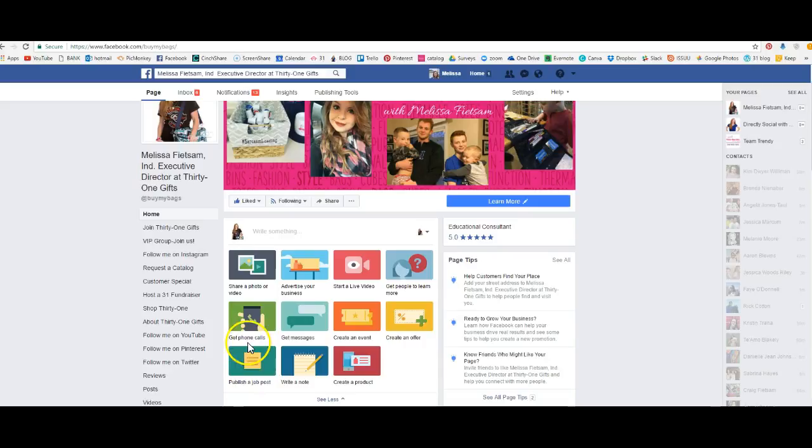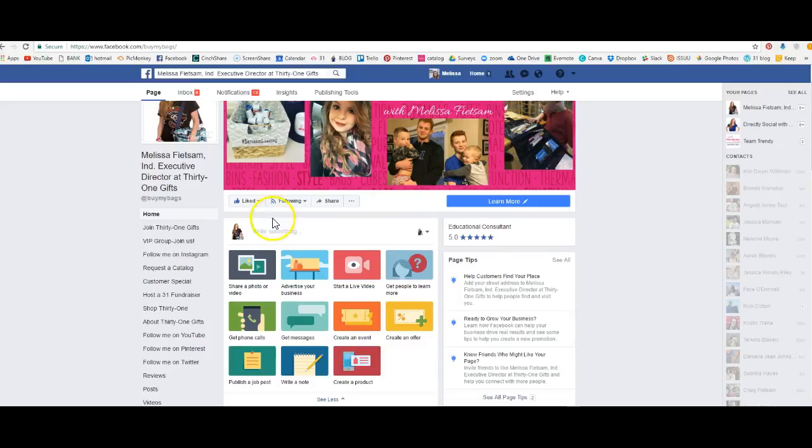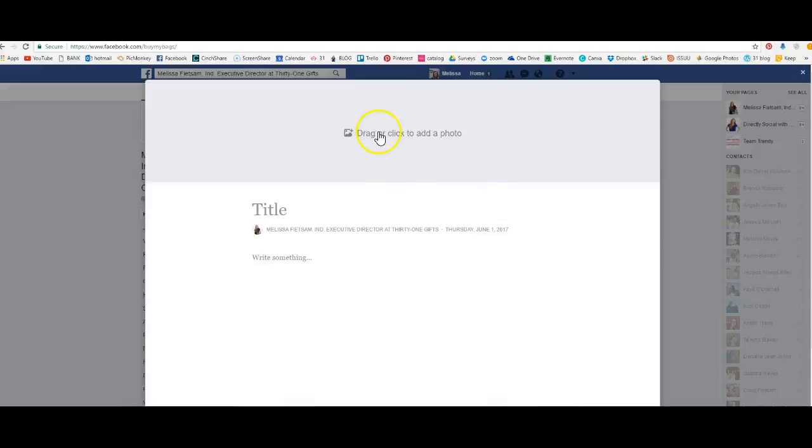This is a normal post. Click on write a note and then here you can upload a photo. This is essentially like a blog post.